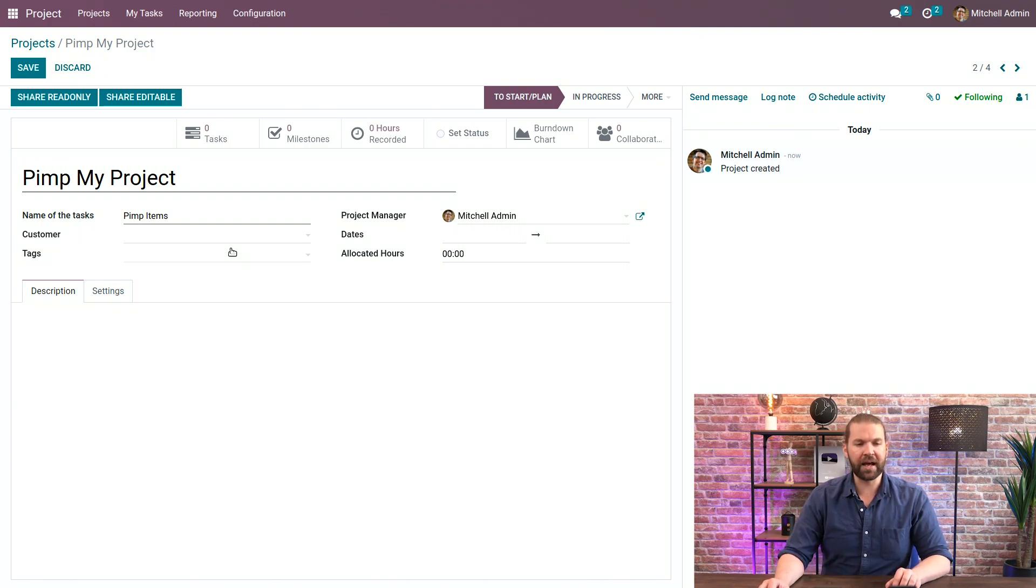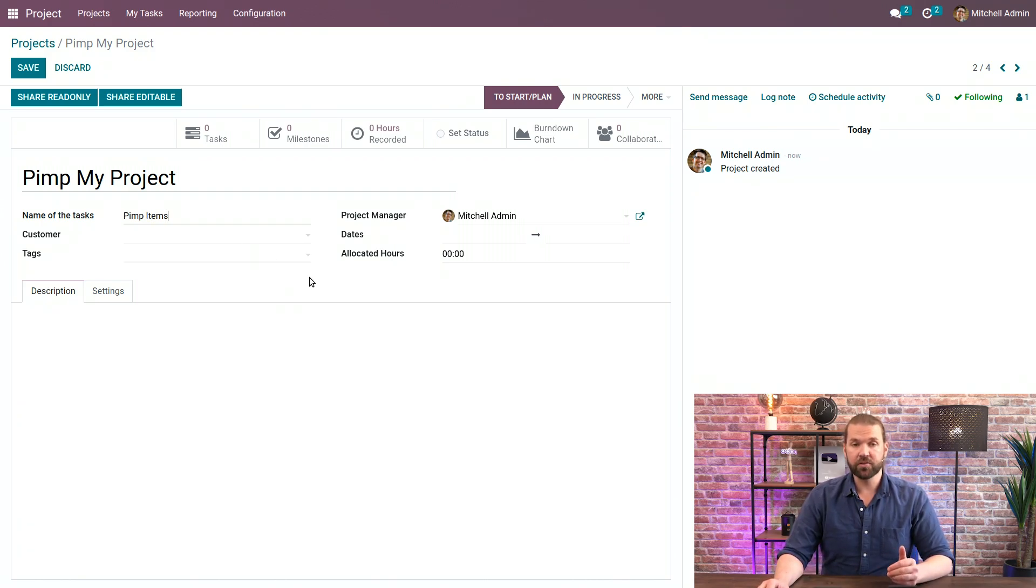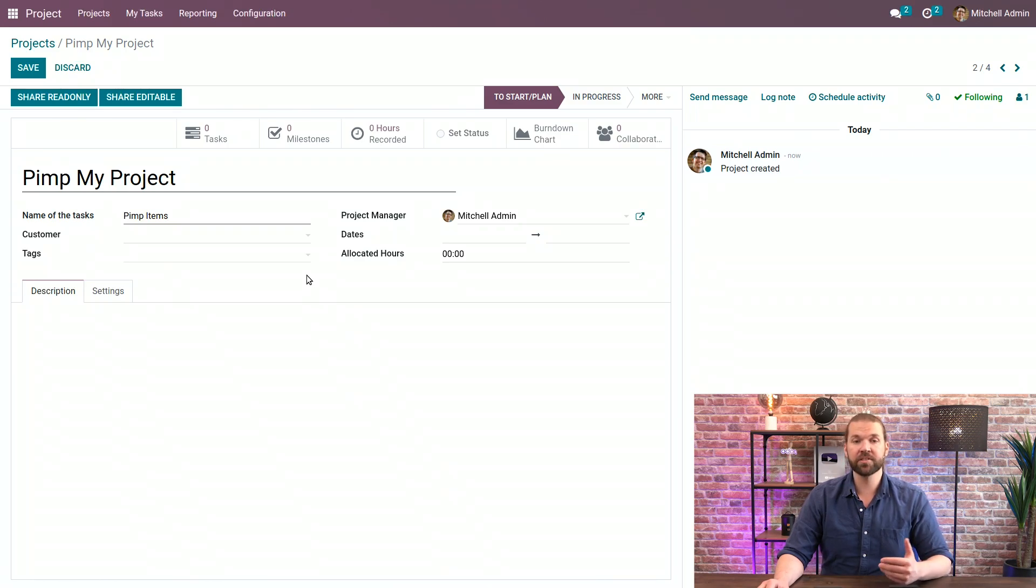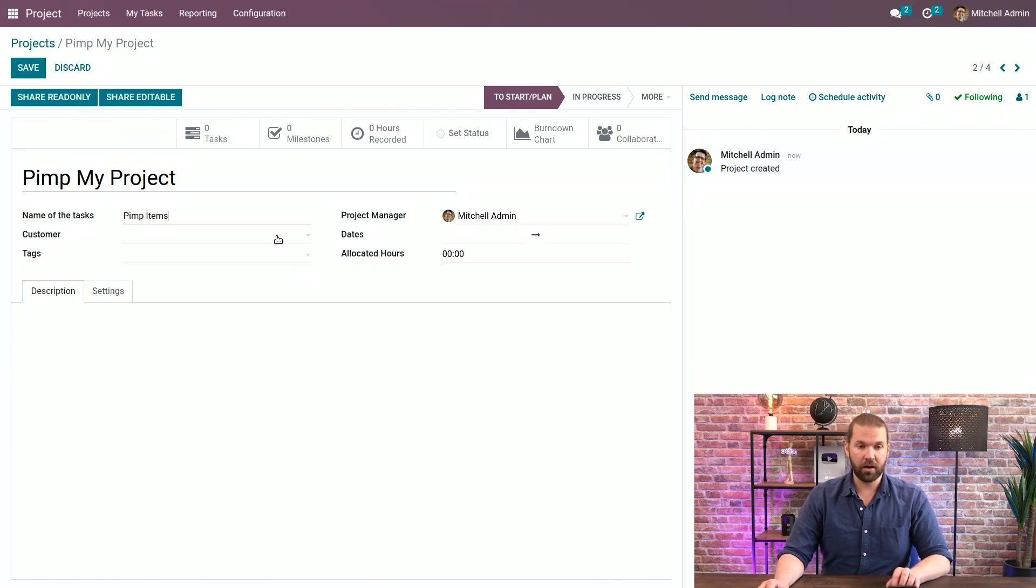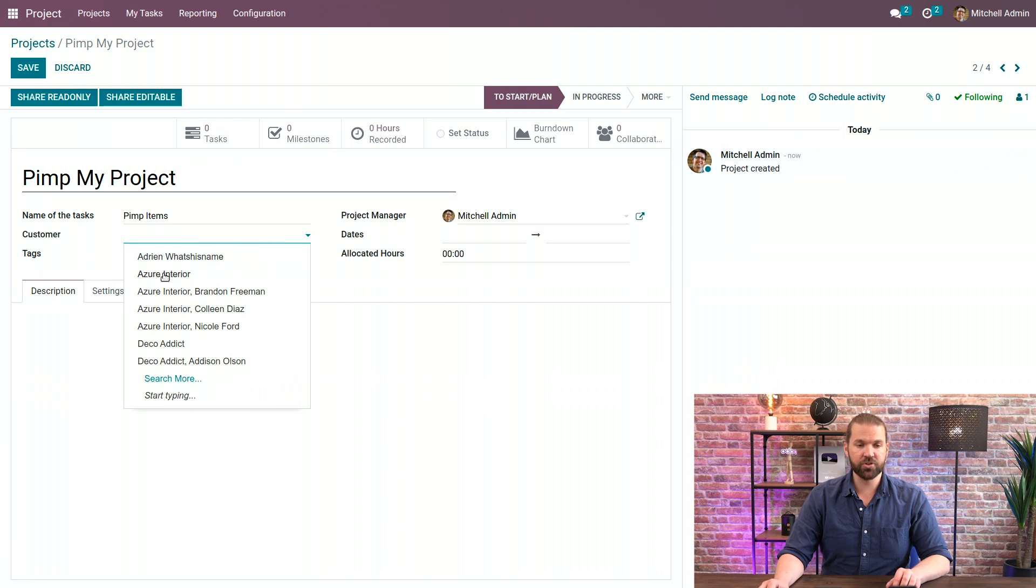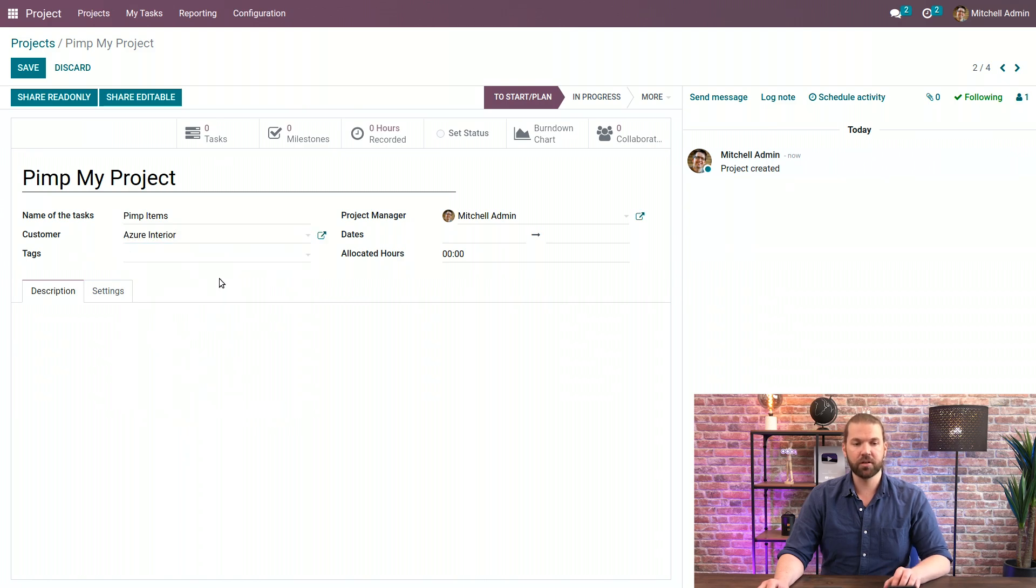We can add customers. Now it's not a required field so you wouldn't set it if it's an internal project or if it's a project that can apply to multiple customers. In this case we'll just do Azure just to keep things simple.